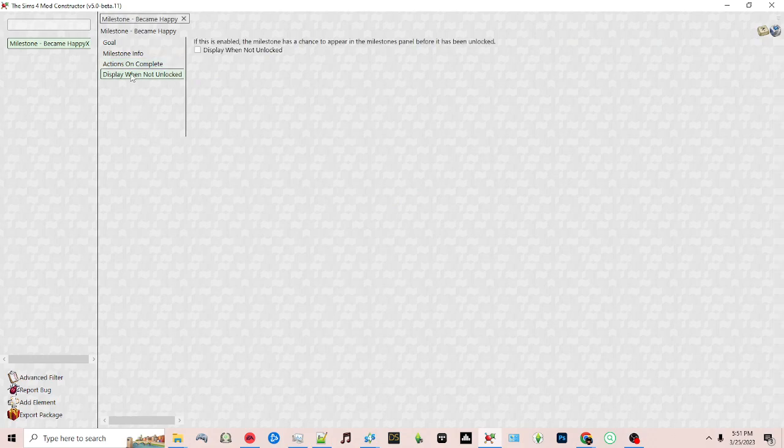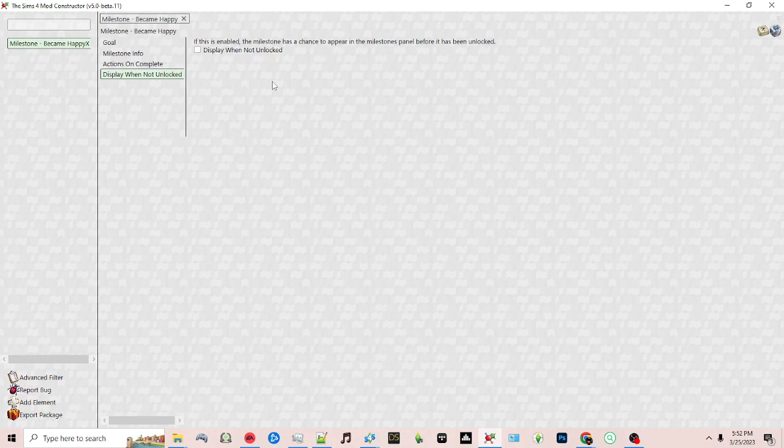You can also check to display when unlocked. For example, in the current game if you have a milestone that you can reach that's not yet unlocked, it will show as gray and checking this option will show that. Okay, so now with that being said we're ready to export the package.